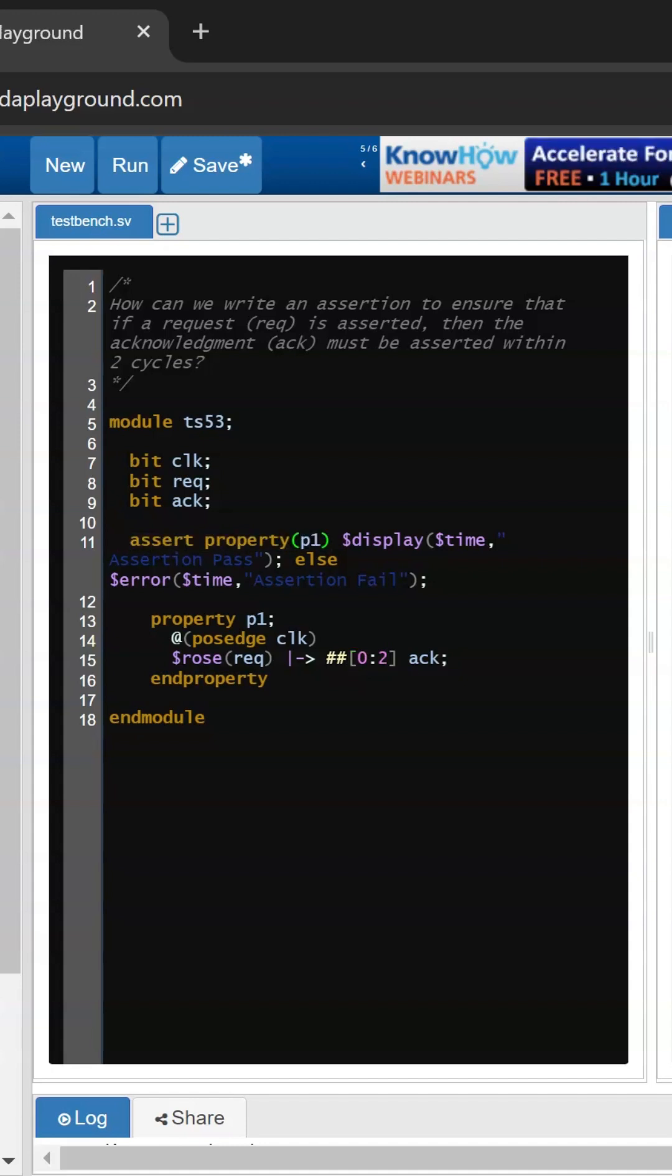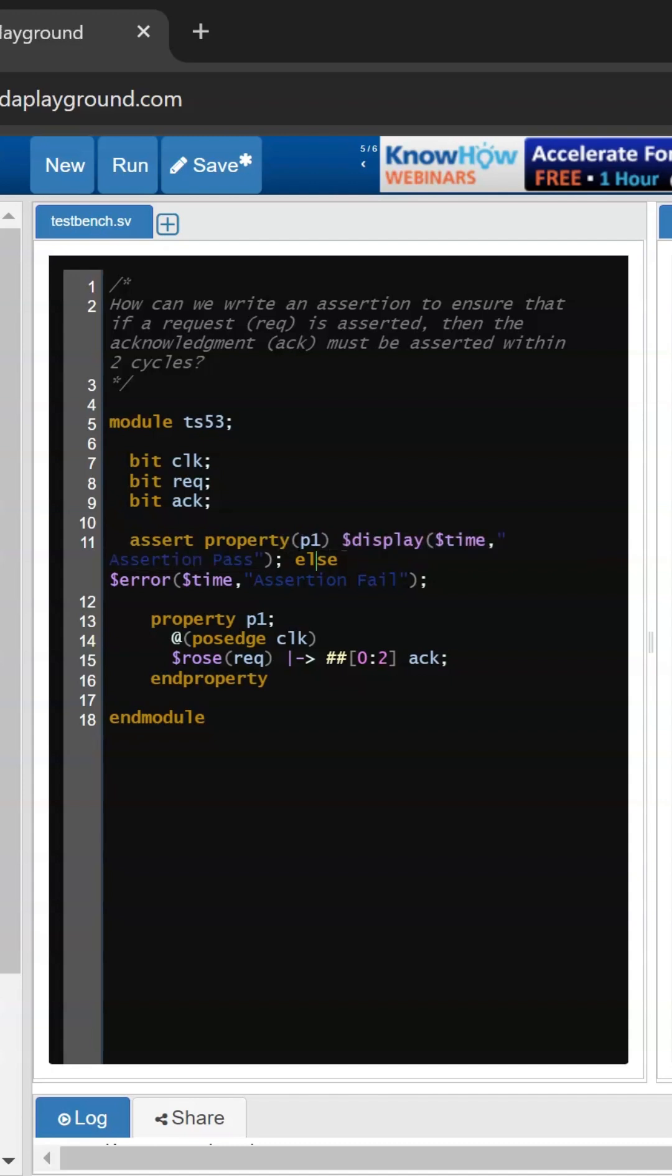So if this property or assertion will pass, then we will get the $display as assertion pass, else we will get the print error assertion fail. So let's test this assertion now.